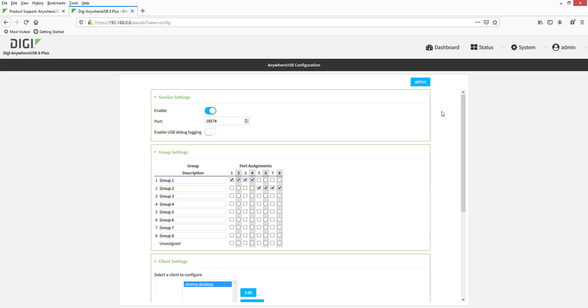Group 2 has USB ports 5 through 8 assigned to it. However, there are no client IDs which have access to this group. So, Group 2, aka USB ports 5 through 8, is currently unusable.